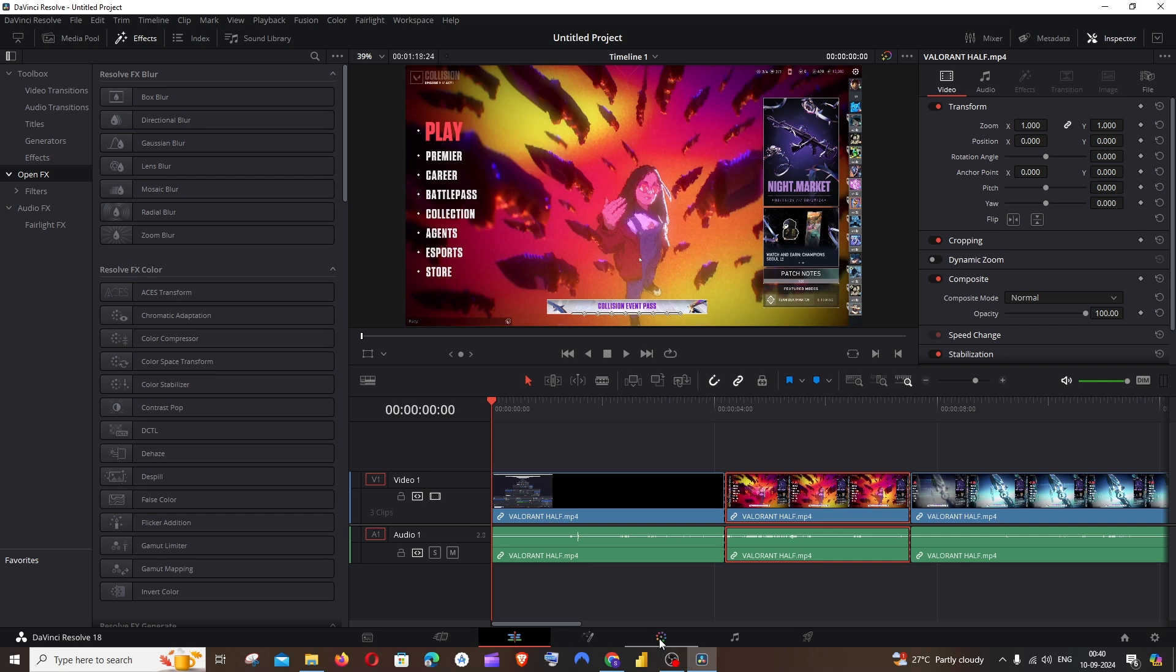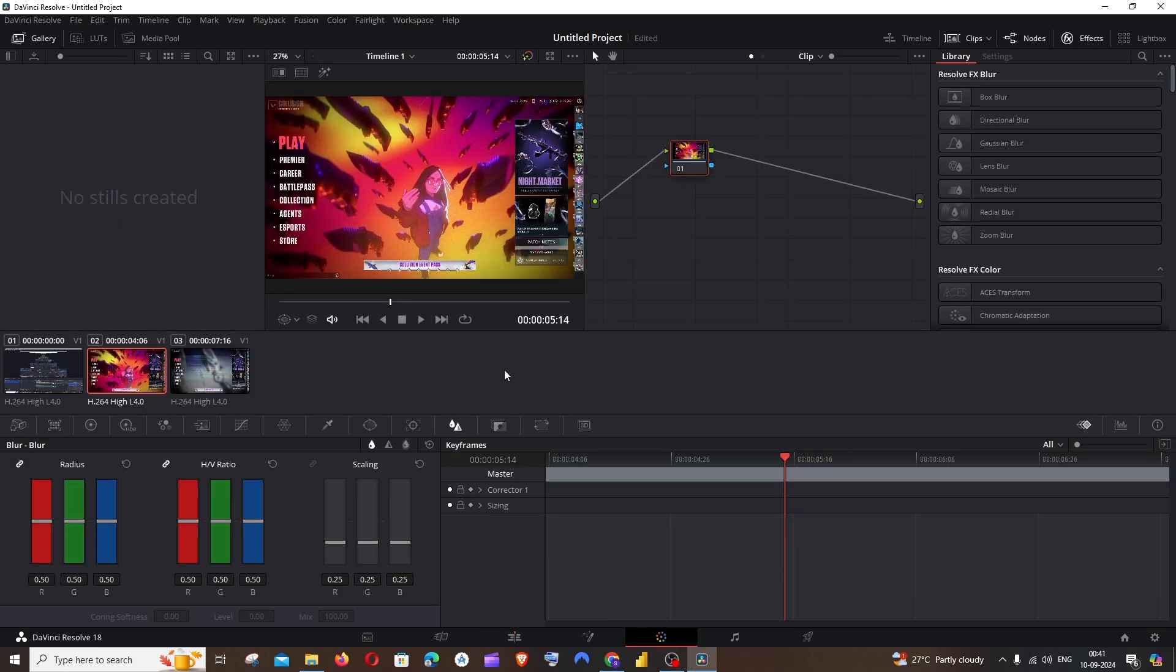In the color tab, you need to choose the video which you want to blur, which is the second video. This is the part of the video that I wanted to blur, so just click on this.